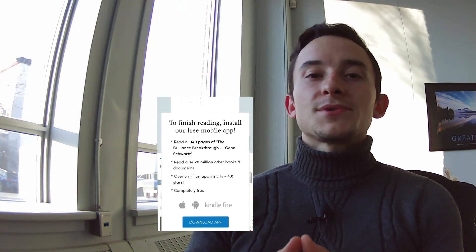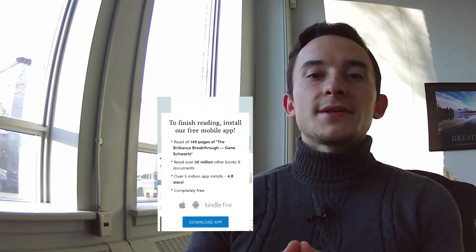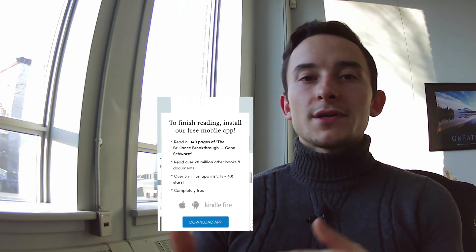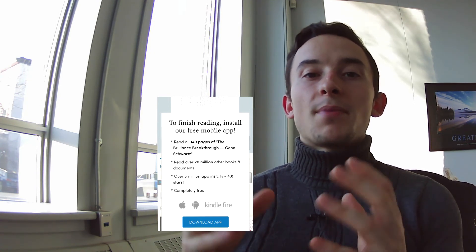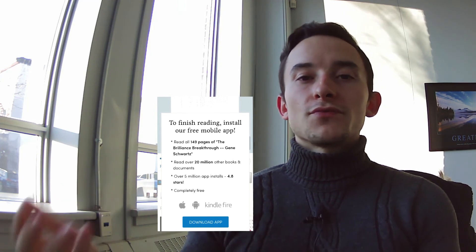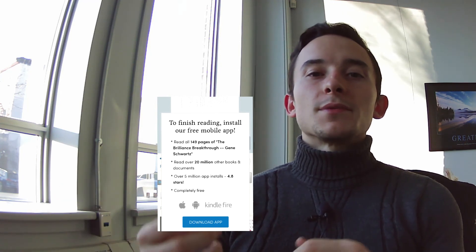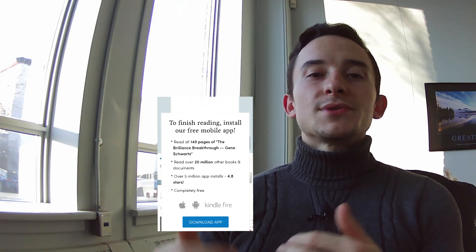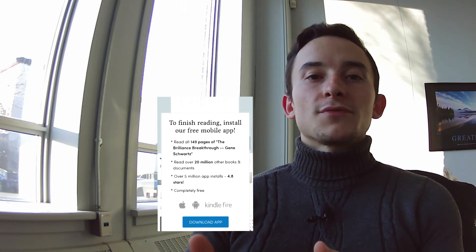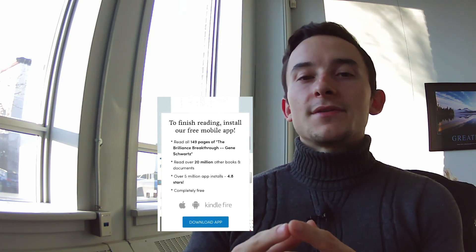The digital library Scribd also does a very literal and figurative pattern interrupt. When you're on their mobile website reading a document or book, eventually you get a pop-up telling you that if you want to continue reading, you need to download the mobile app. This gets you using their product and service more — even if it's the free version — and then you're essentially in their funnel. They can remarket to you and upsell on other products and services. You can use this approach with software and apps too.